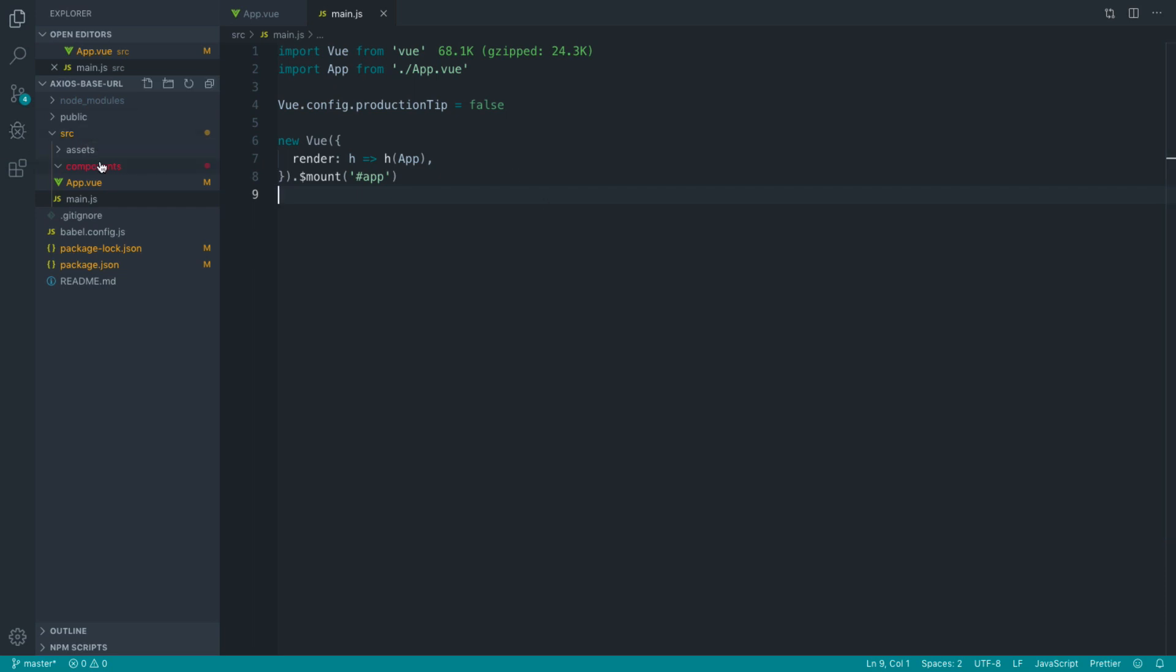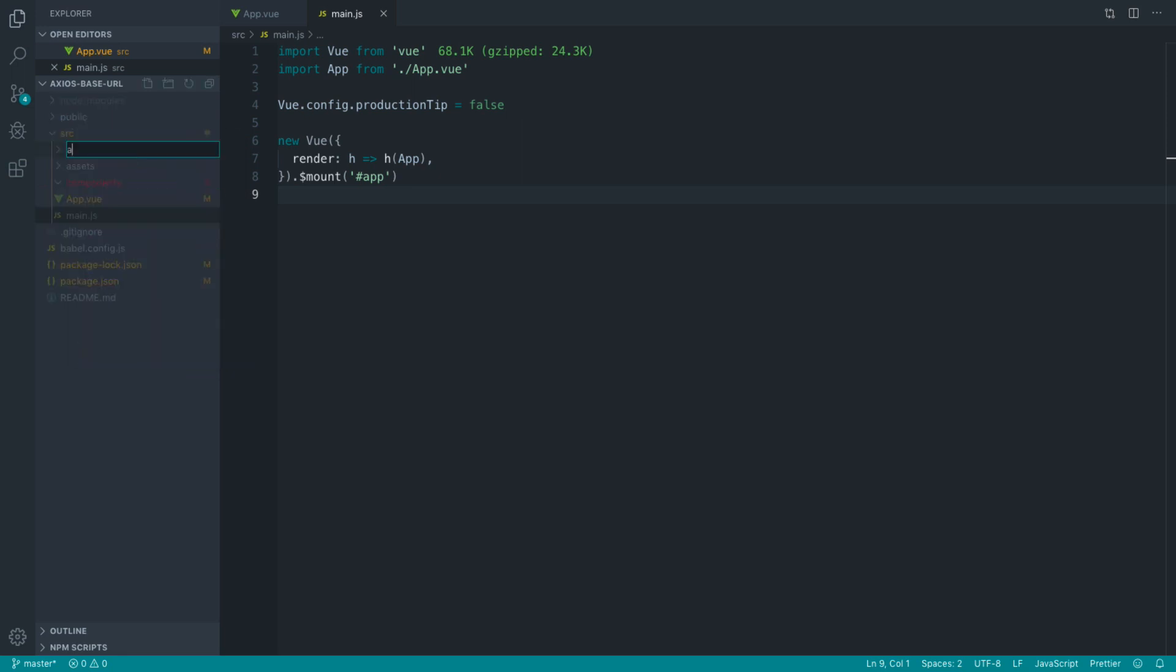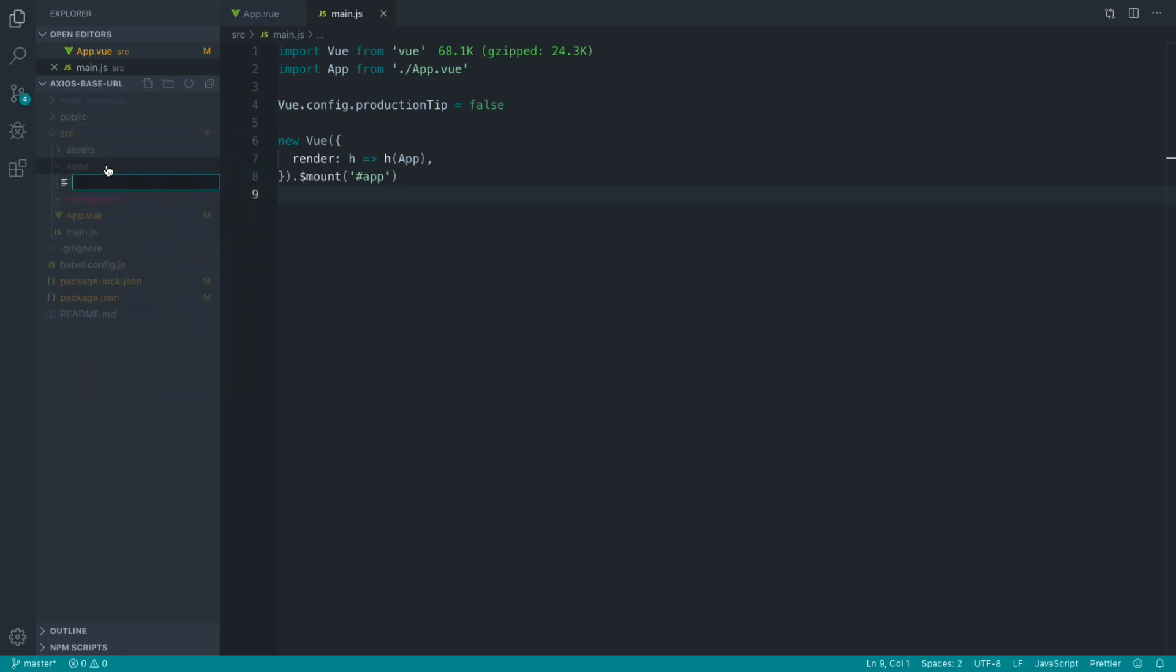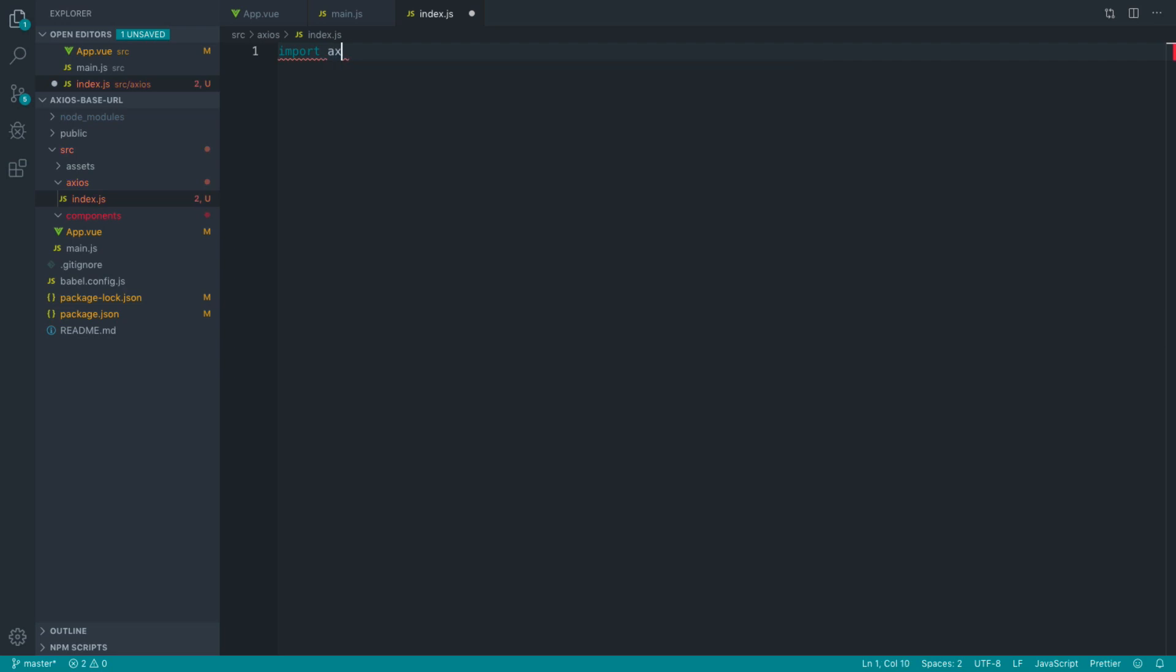What I'm going to do is create a new folder inside of the base directory here called Axios. And inside of here, I'm going to create an index.js file. Inside of here, what we're going to do is import Axios from Axios, and we're not going to set that like we just did.